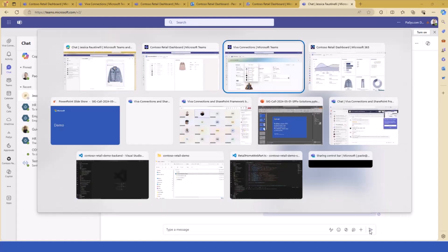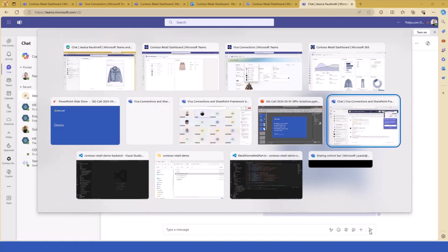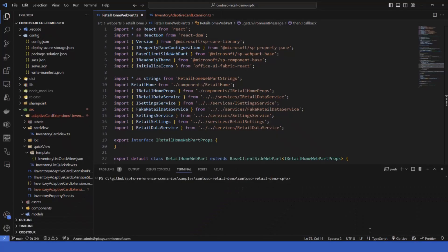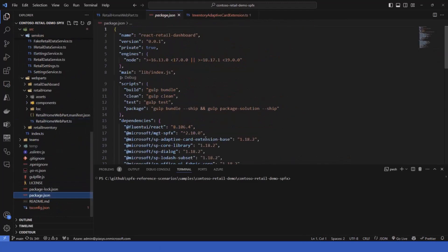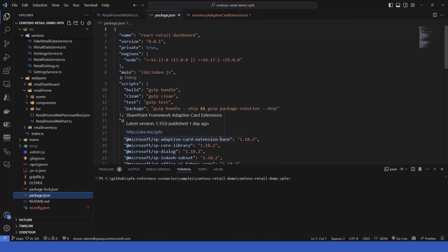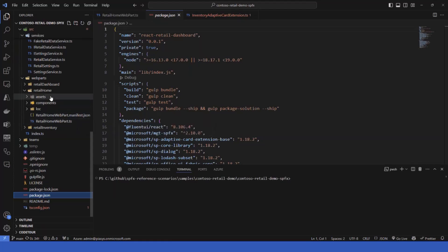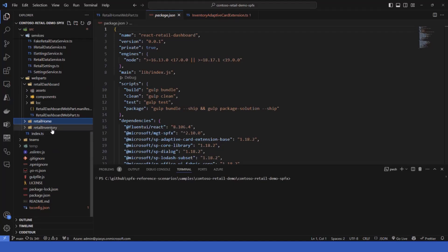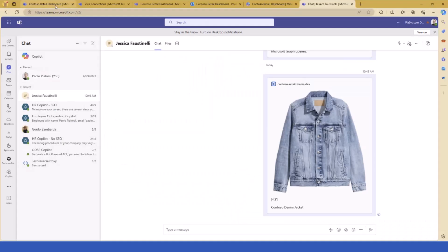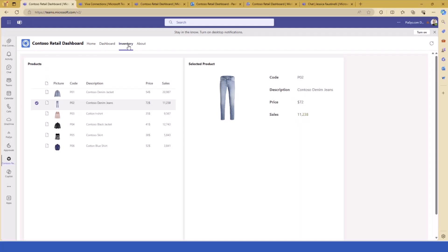How did I build this solution? Let me switch to Visual Studio Code and start from the SharePoint Framework solution. This is an SPFx solution based on version 1.18.2 — it will soon become 1.19 now that it has been released. For every single tab in the personal app in Teams we have a web part: the dashboard, the home, and the inventory. These are the three tabs you see — home, dashboard, and inventory — and for each we have a web part.